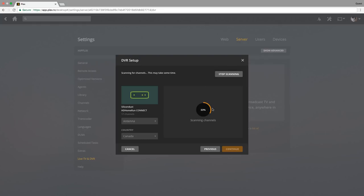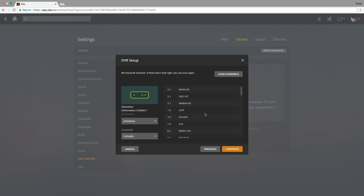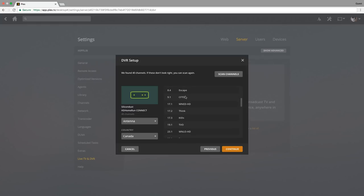As you can see as it's progressing through the percentage here, you can see on the left hand side all the channels it's finding. So it says we're up to 25 channels here and we'll just let it keep on going through. Okay, so now it's completed. It actually says it found 40 channels. Here are the list of channels here, and we'll just click continue.